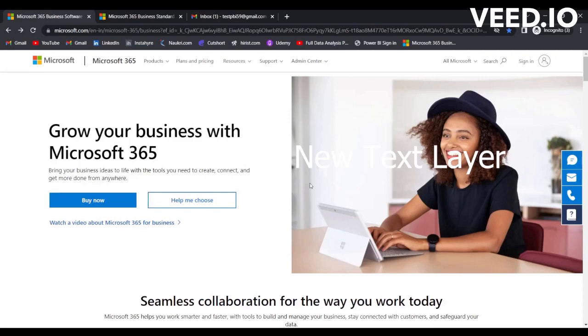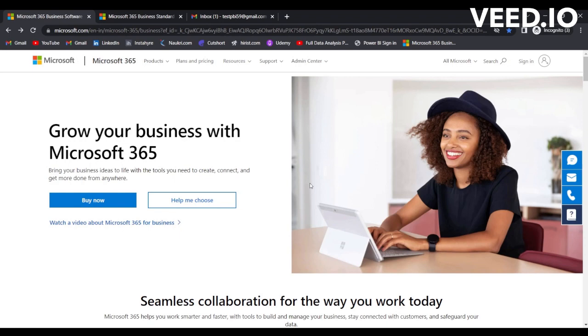Hello everyone, in this session we are going to talk about creating a free Power BI account. For creating a free Power BI account, it is required to have an organizational email because the whole idea behind Power BI is that it was created so people working in the same organization can work effectively.